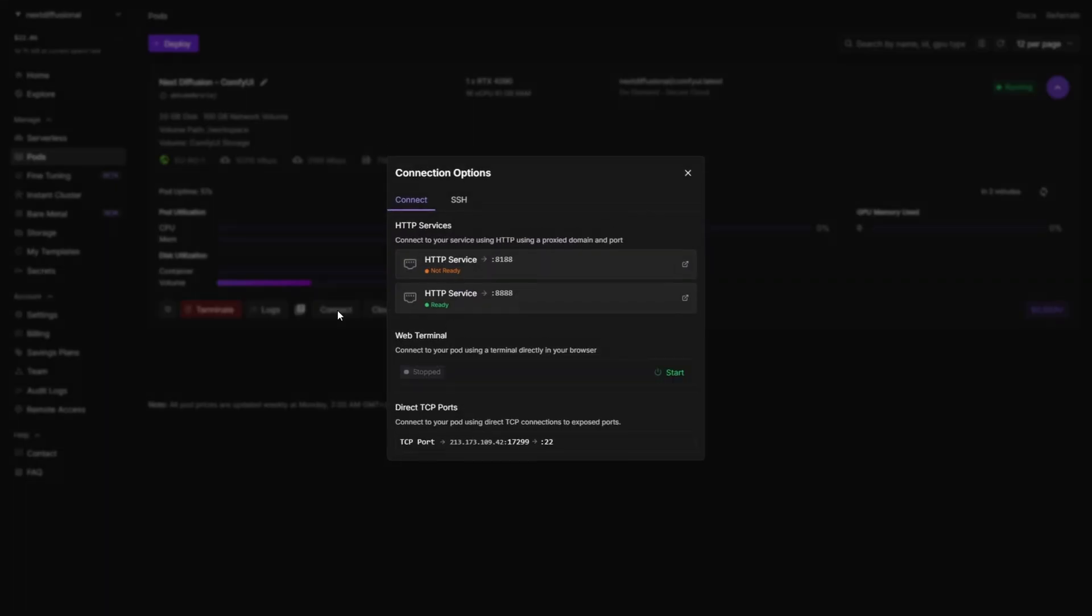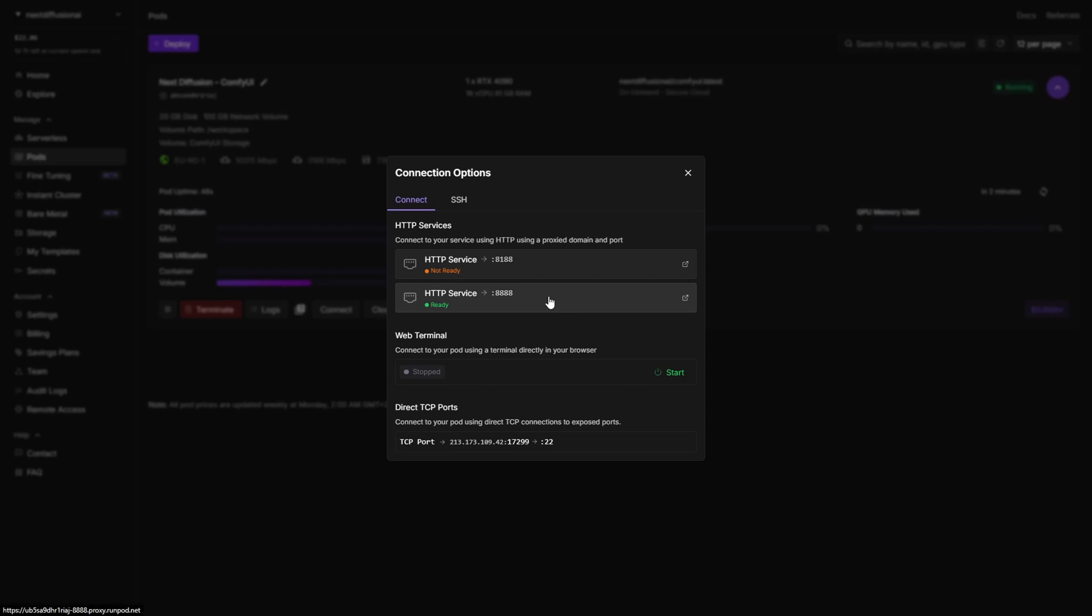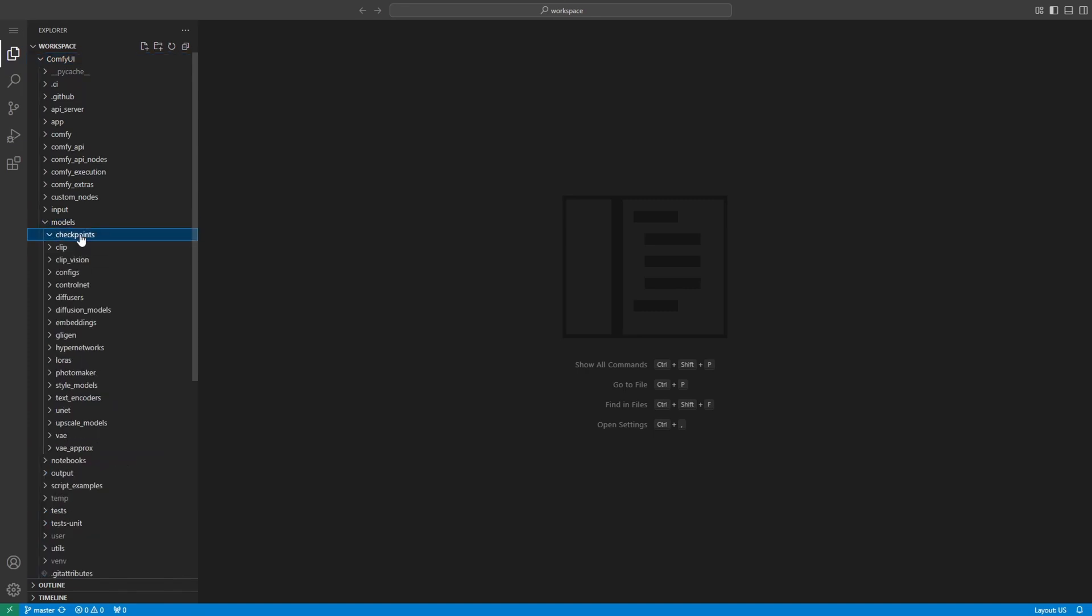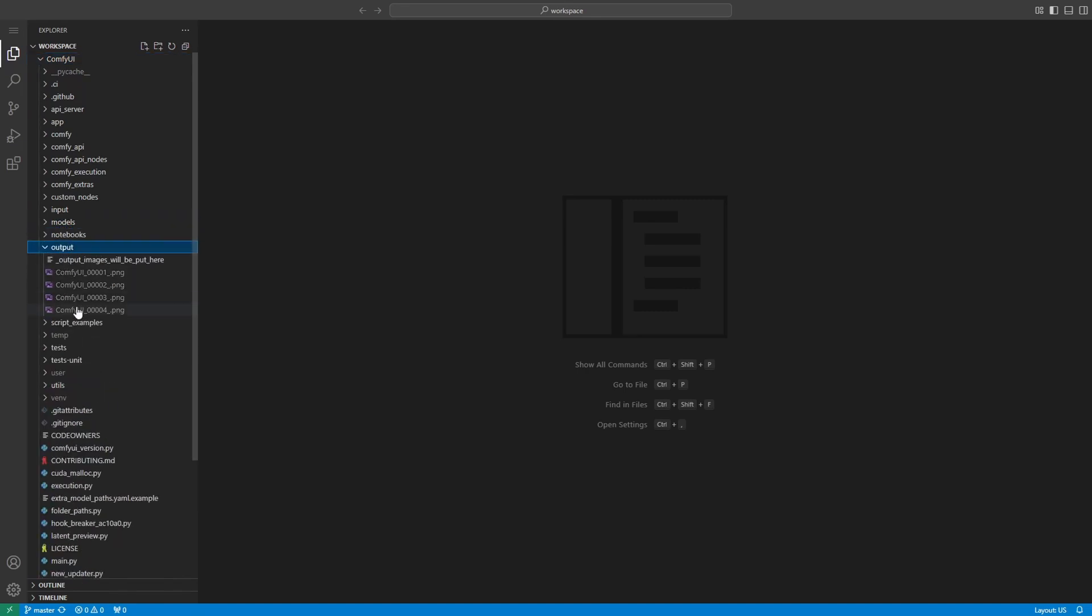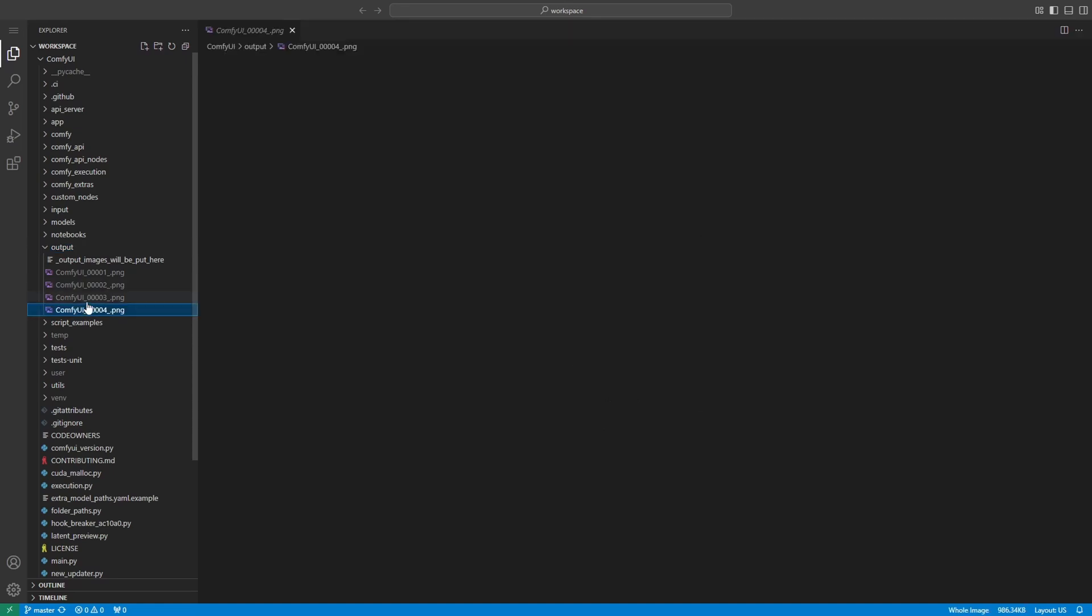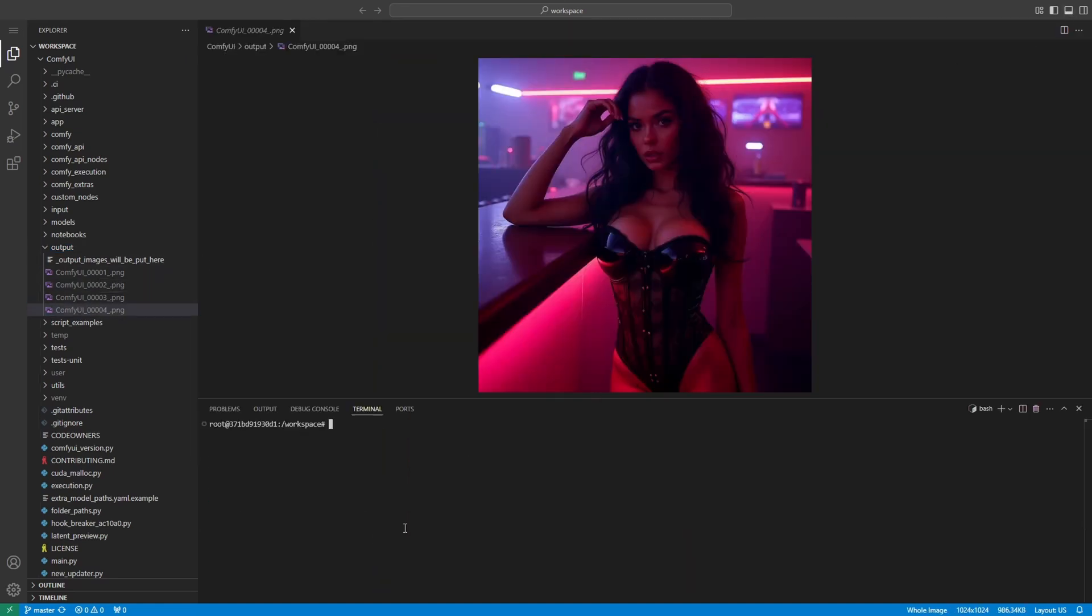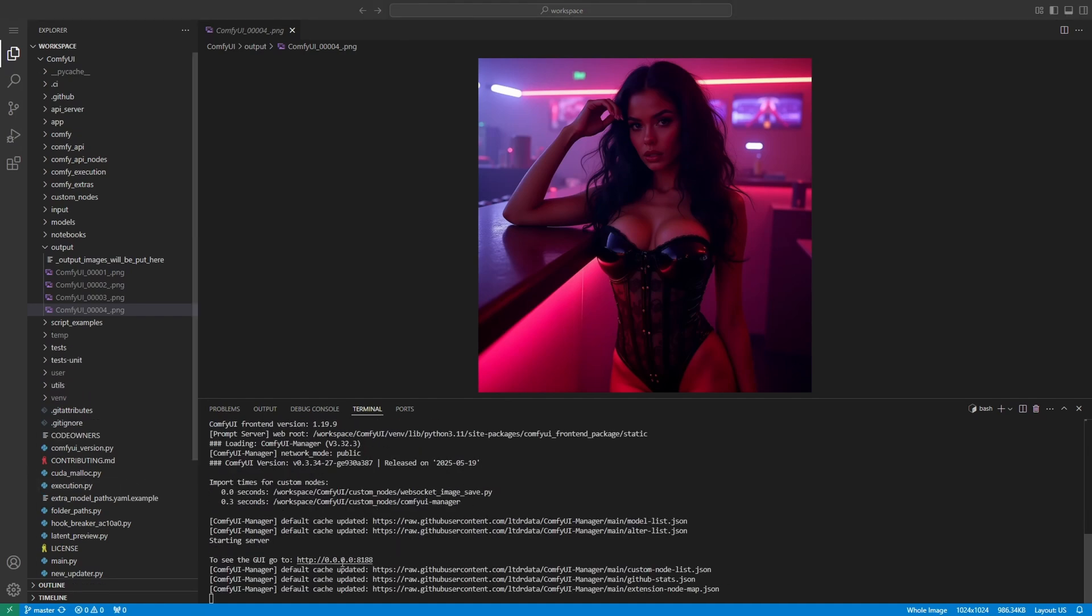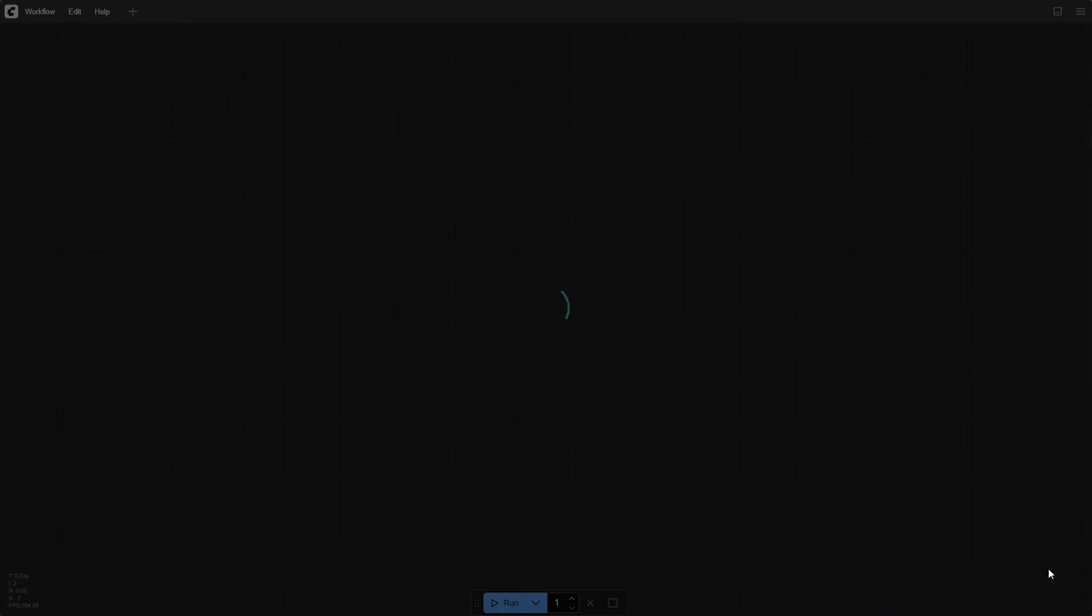Click connect, open the HTTP service, and boom, you're back in the full ComfyUI environment. Your Flux1DevFP8 safetensors model is still there, along with the images you just generated in the output folder. Want to launch ComfyUI again? Just open the terminal and type ./run_GPU.sh. Once the 8188 port pops up, click it to open the GUI. And that's it. You're back in ComfyUI in seconds. See how fast that was now that everything's installed.